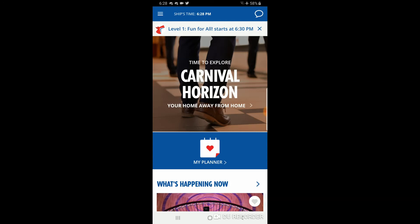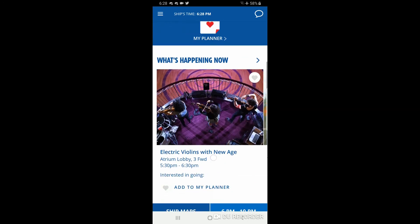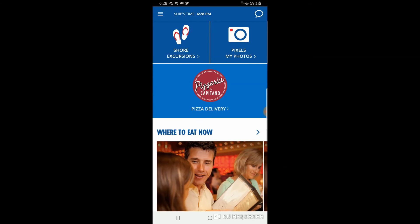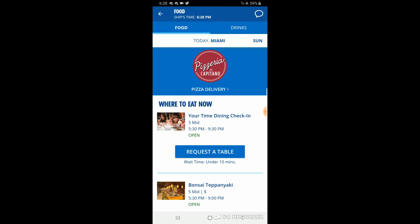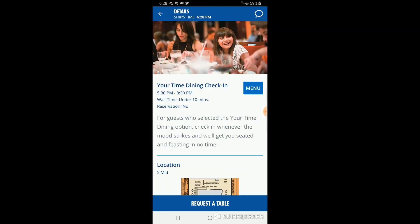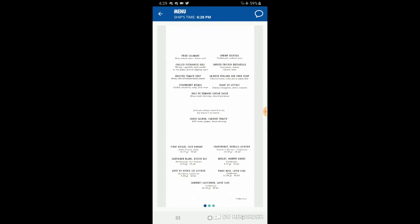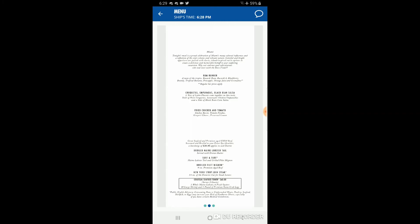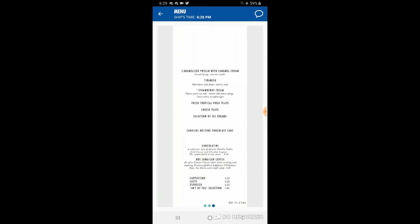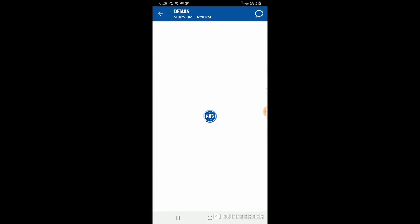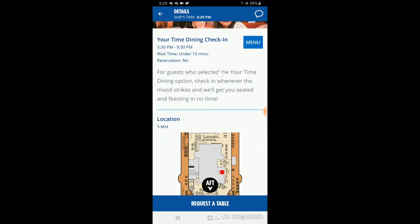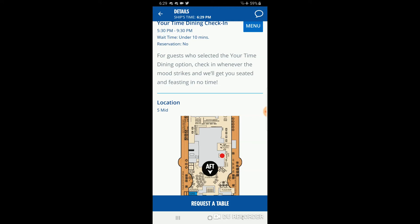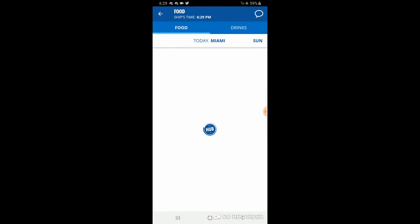One more thing I figured out: under 'where to eat now,' click on your-time dining and in the top right you'll see a 'menu' button. Click on it and it shows you the menu for the day — there are three pages you can scroll through and zoom in on. You can see exactly what's being served before you even go up there. There's also a red dot showing exactly where anytime diners check in to get a table.